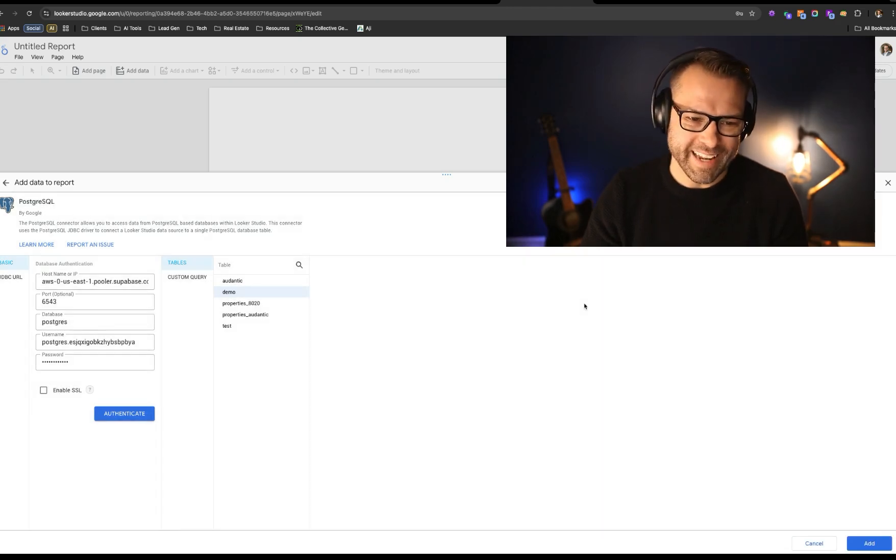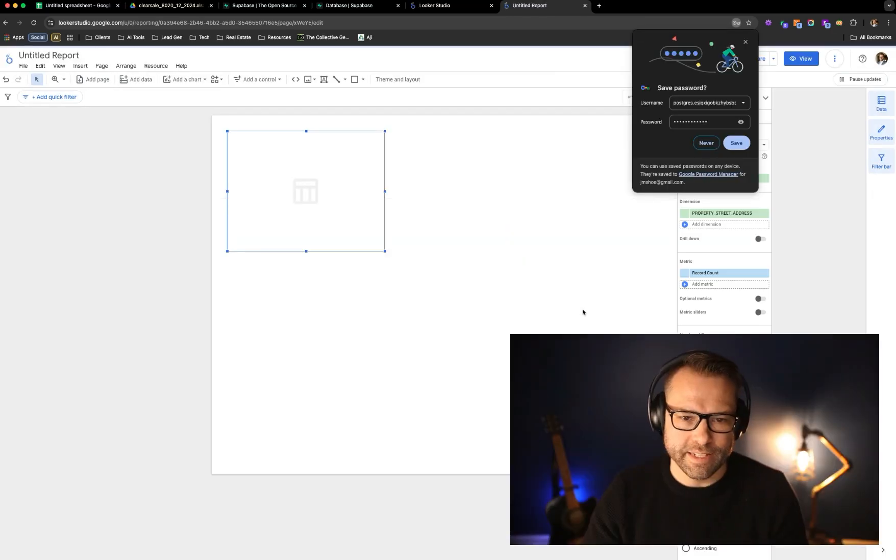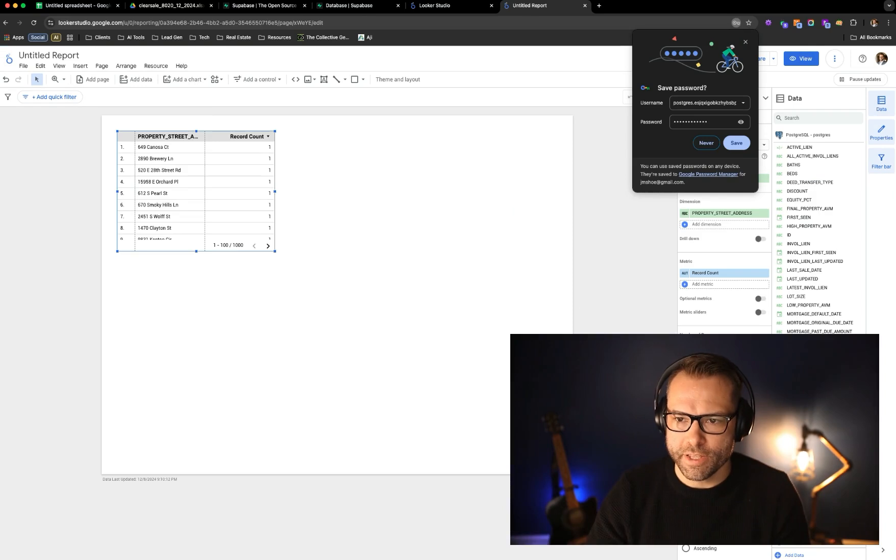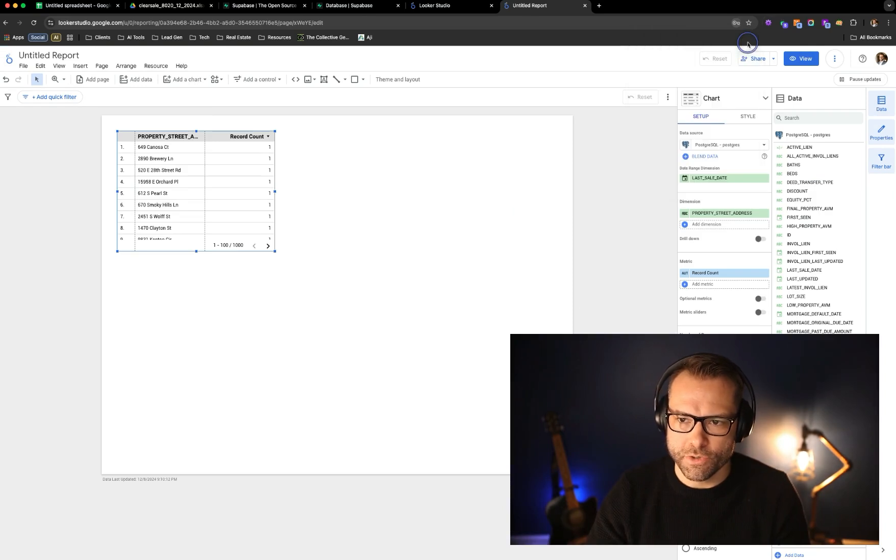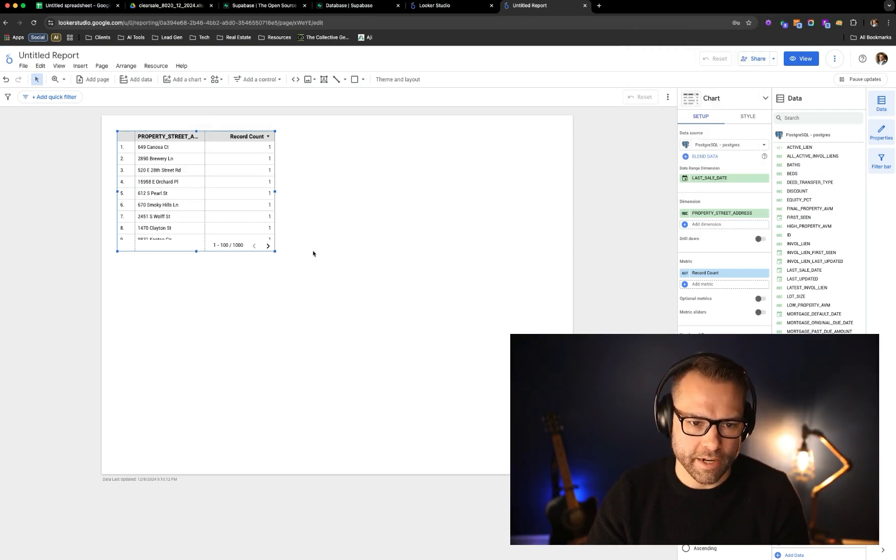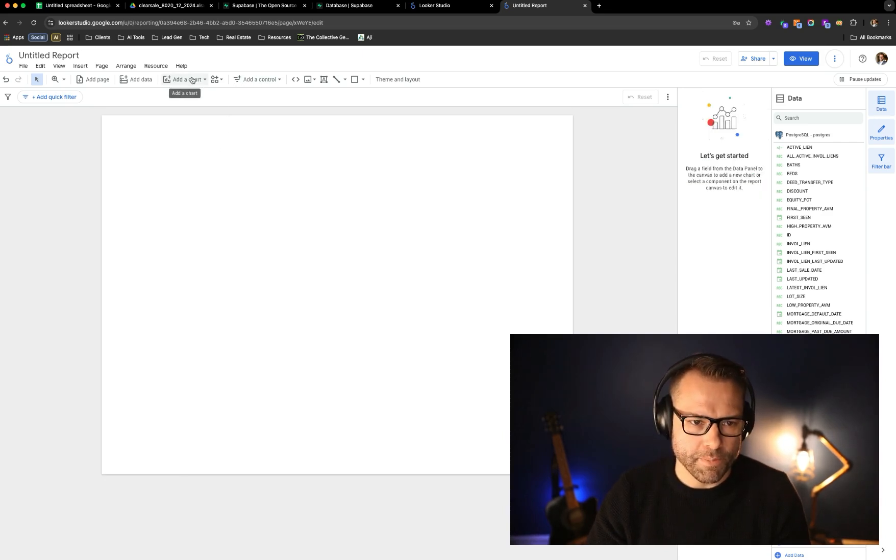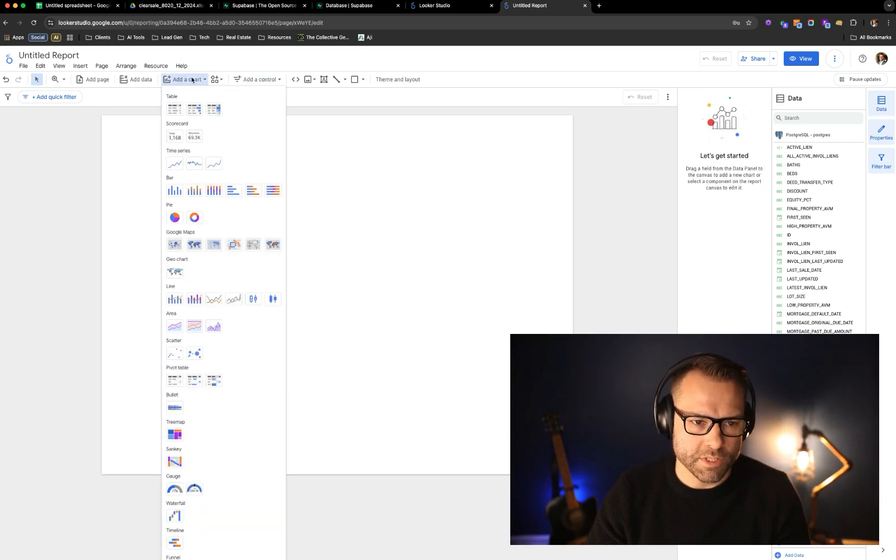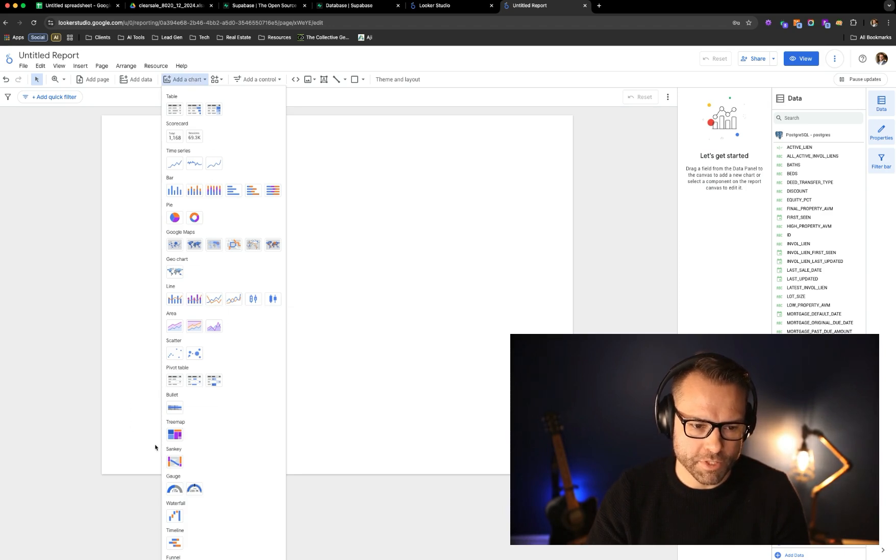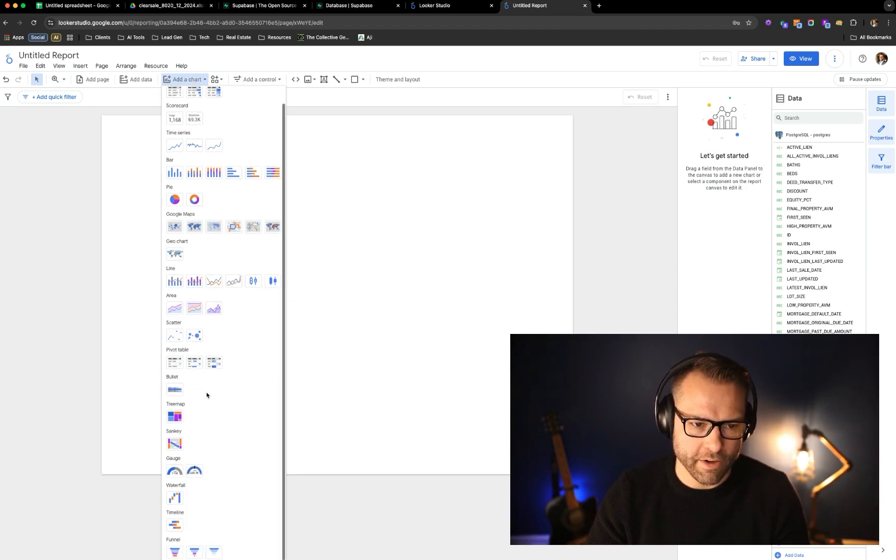So once we've connected the data, we can actually then use it to report. And as you can see in here, we already have a couple views. I'm going to go ahead and drop that. And what's nice about Looker is you can get all sorts of visuals in here as needed.